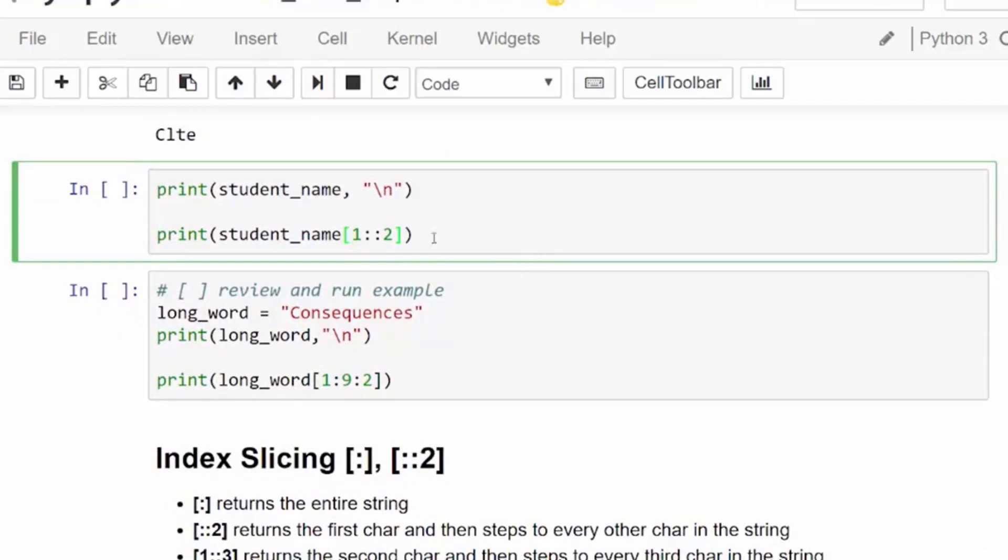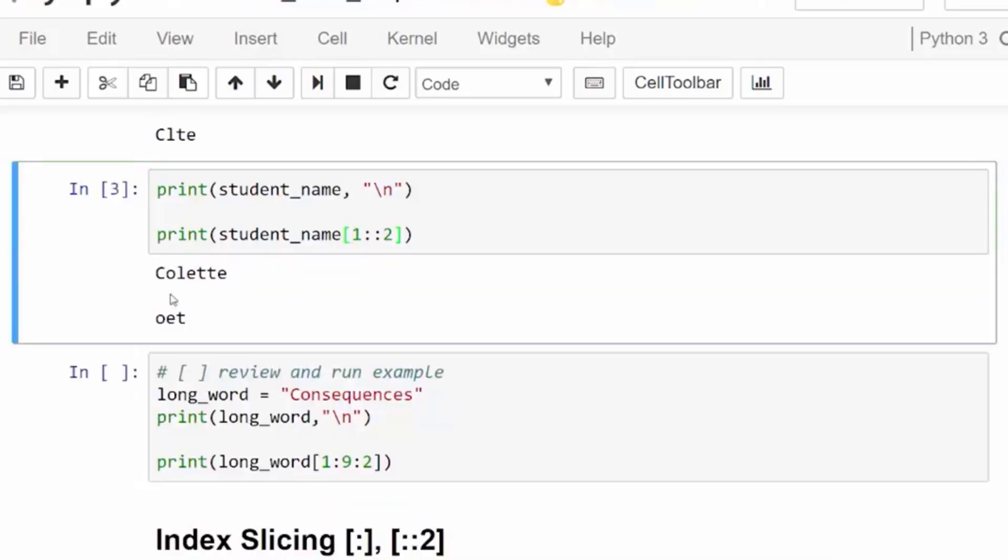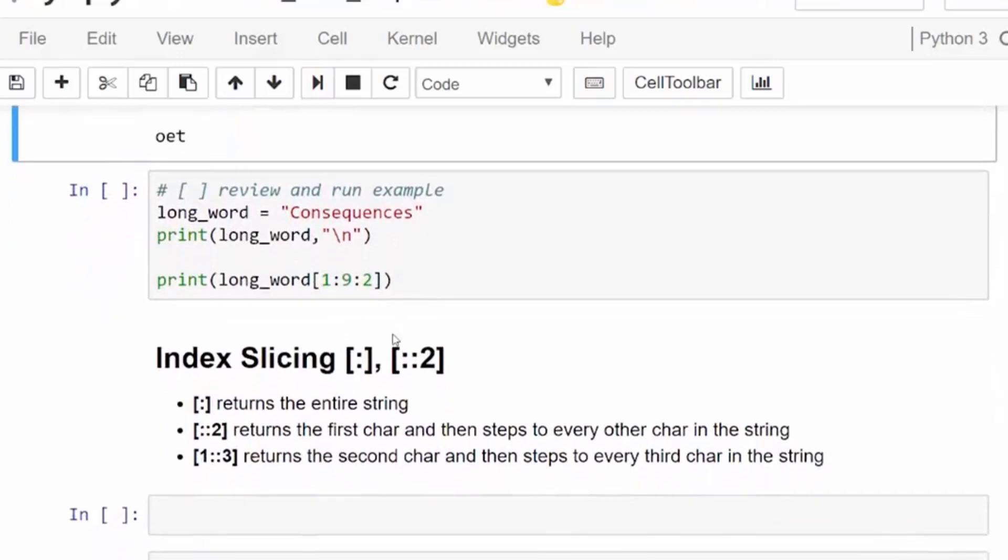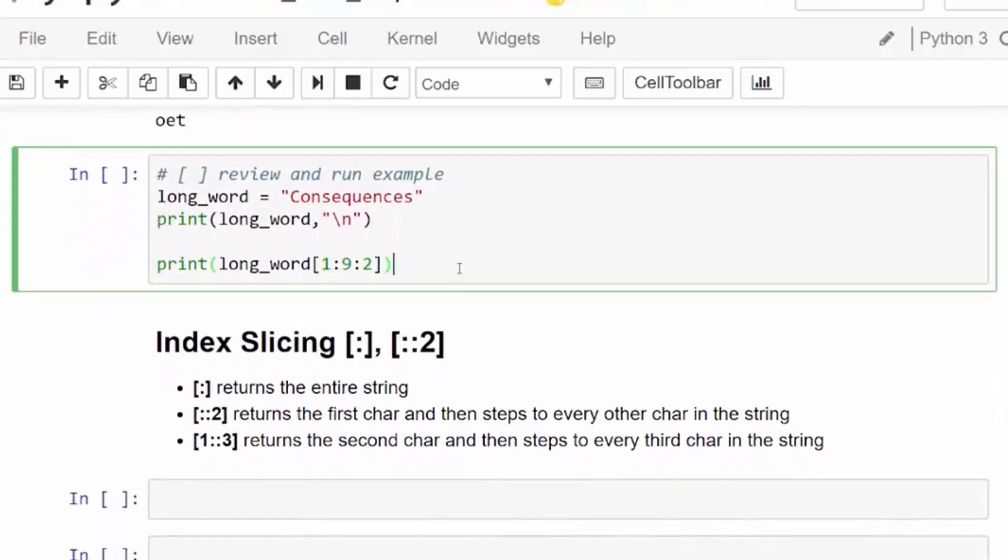In this example, we start with the second character, which is at index 1, and then we're going to take a step of 2. We started at index 1 and then we went to 3 and 5 and then we ended, so we just get OET return.